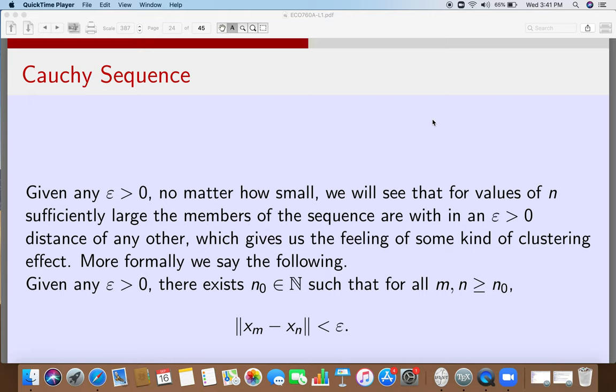Given an epsilon, there exists an N_naught — meaning I do not care about the points x_1, x_2, ..., x_{N_naught - 1}. I only care about points from x_{N_naught} and beyond. So given any epsilon, I can always find a cutoff N_naught such that for all m, n greater than N_naught, the norm of x_m minus x_n is strictly less than epsilon. This was first observed by Augustin-Louis Cauchy.